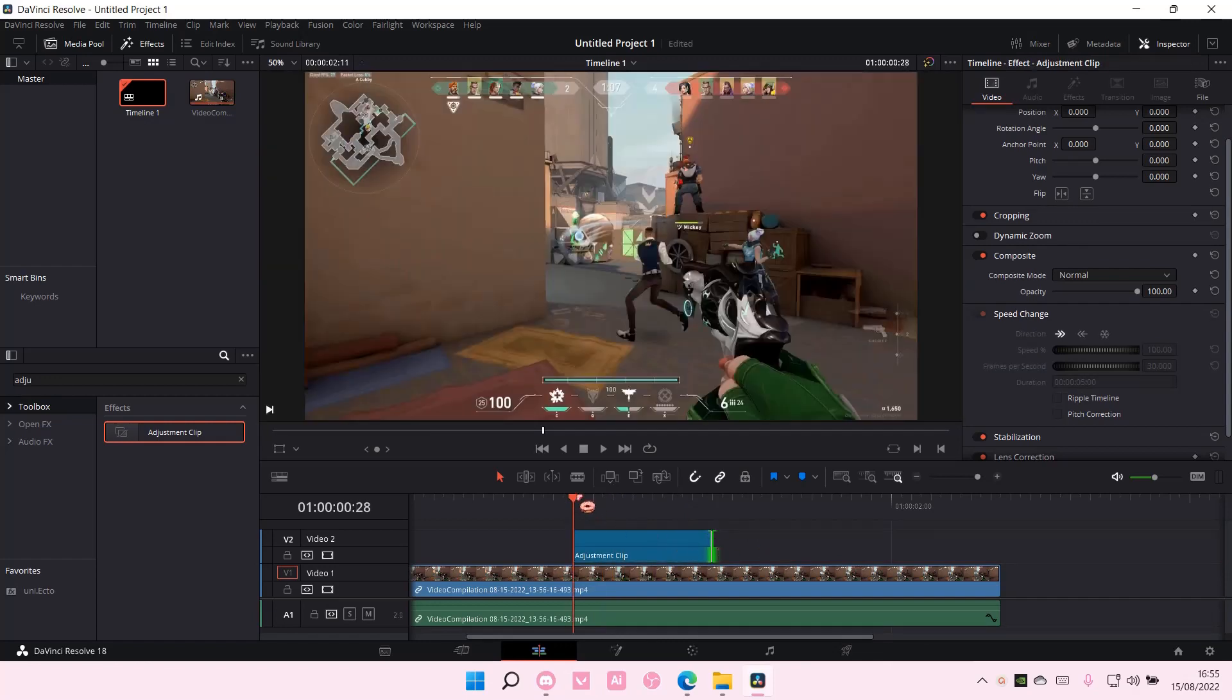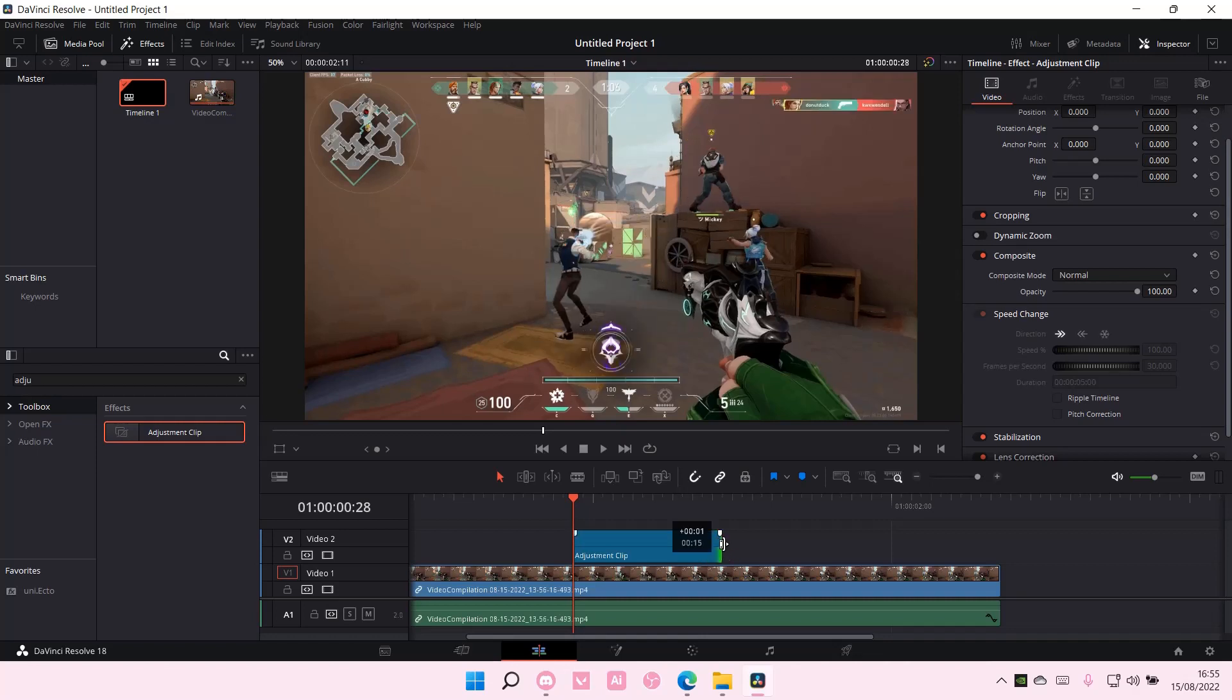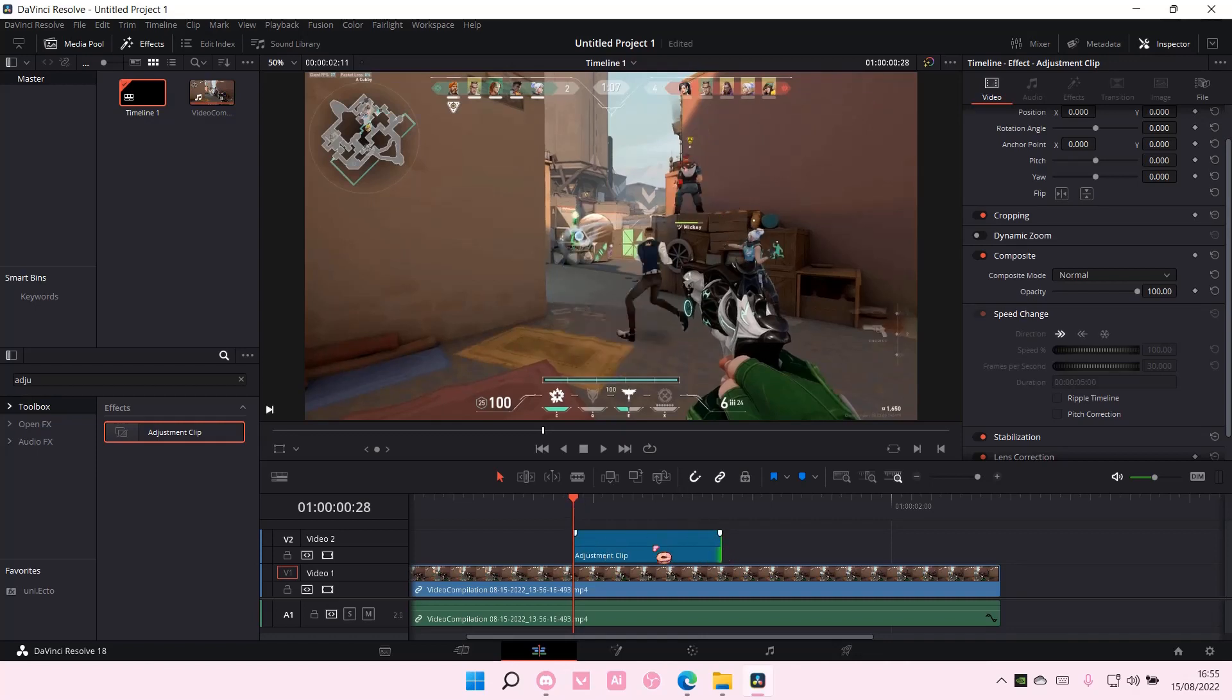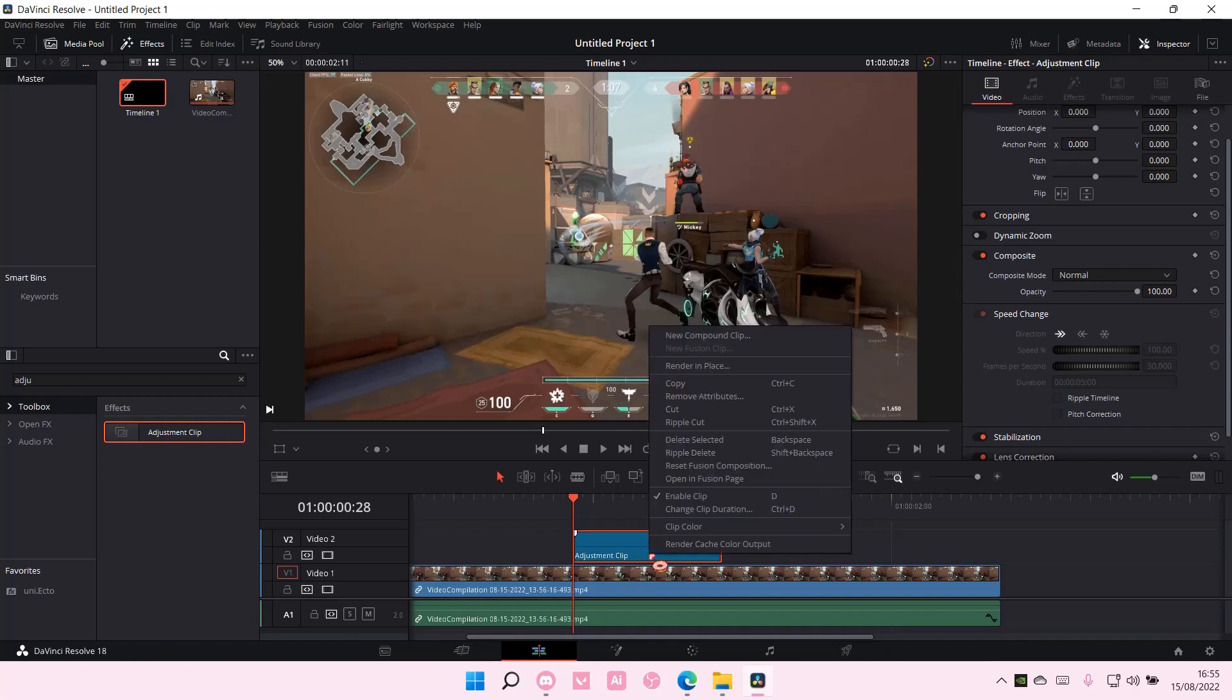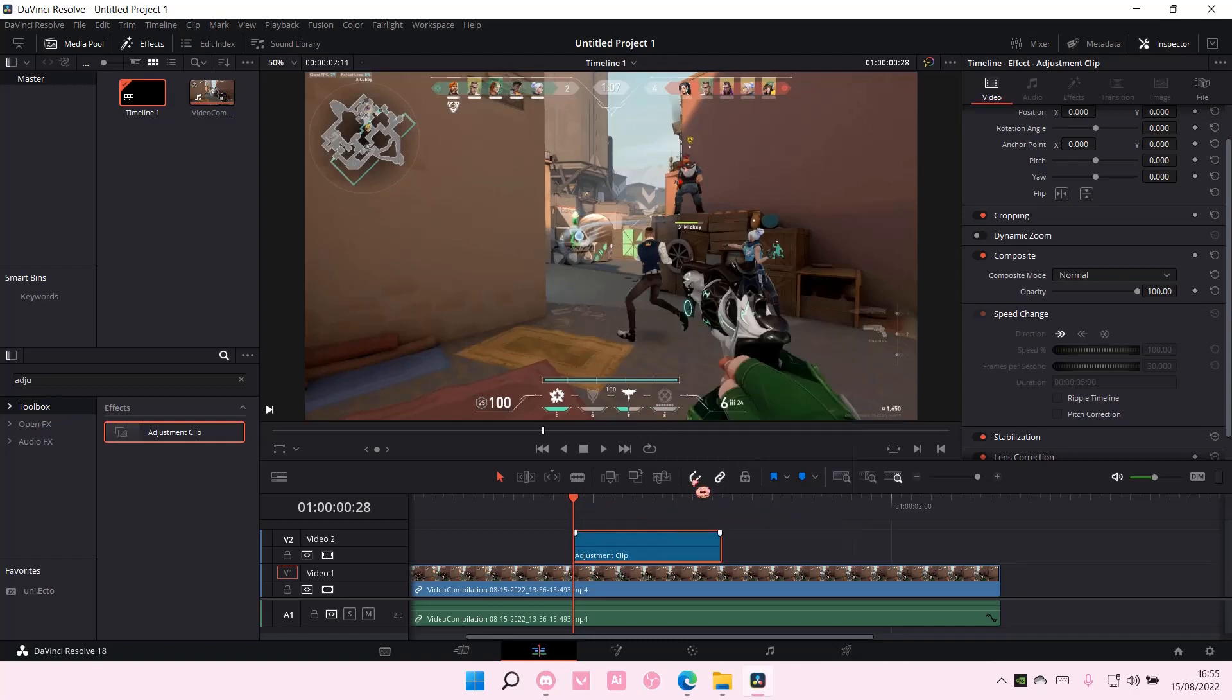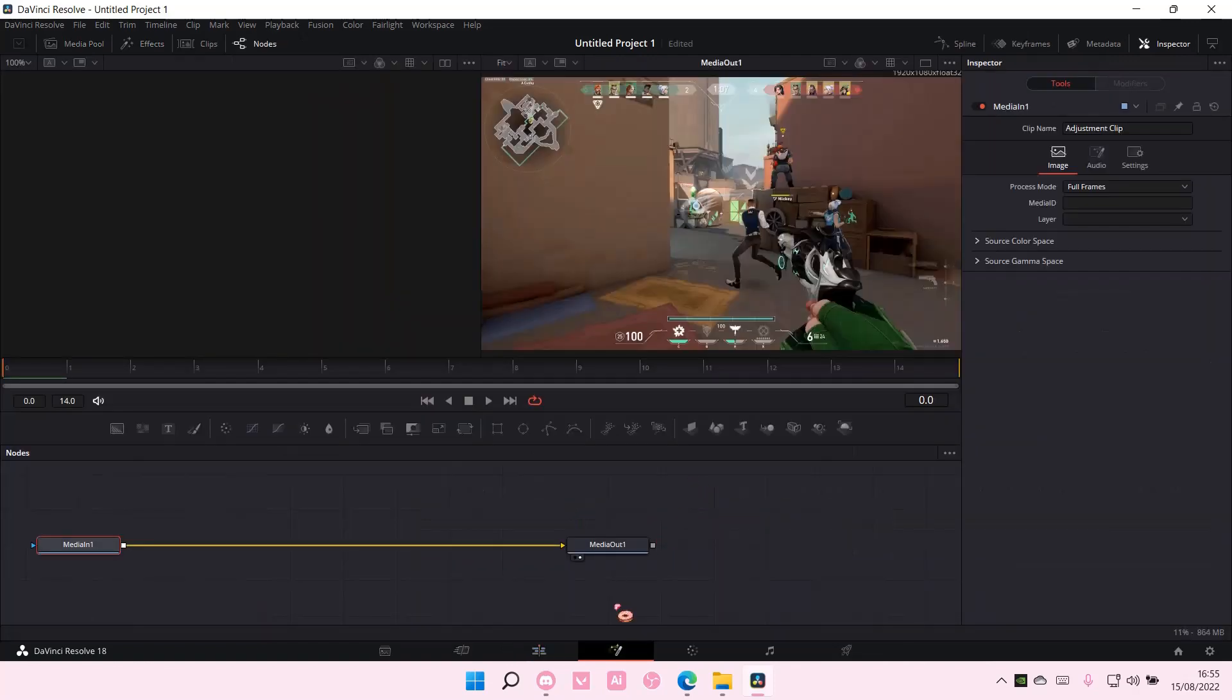And then, once you're done adjusting the adjustment clip, you're going to select it, right click, make sure you're like here, like the line. Go to open in fusion page, or go here.